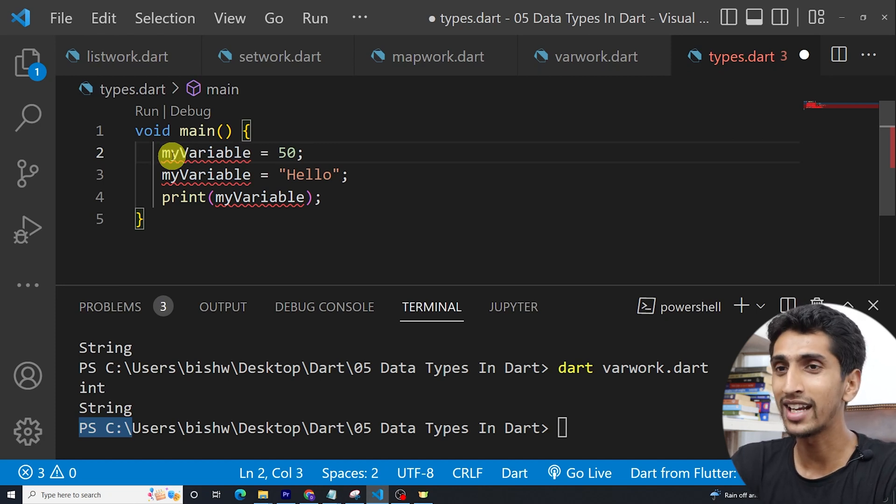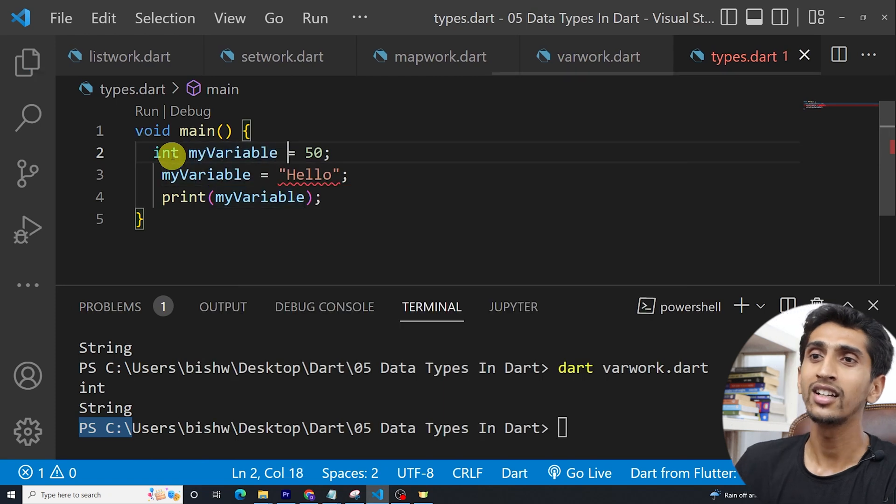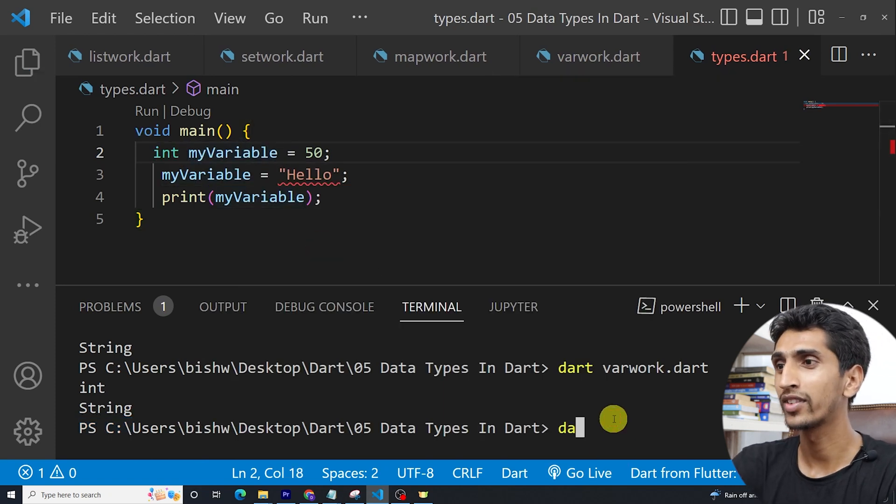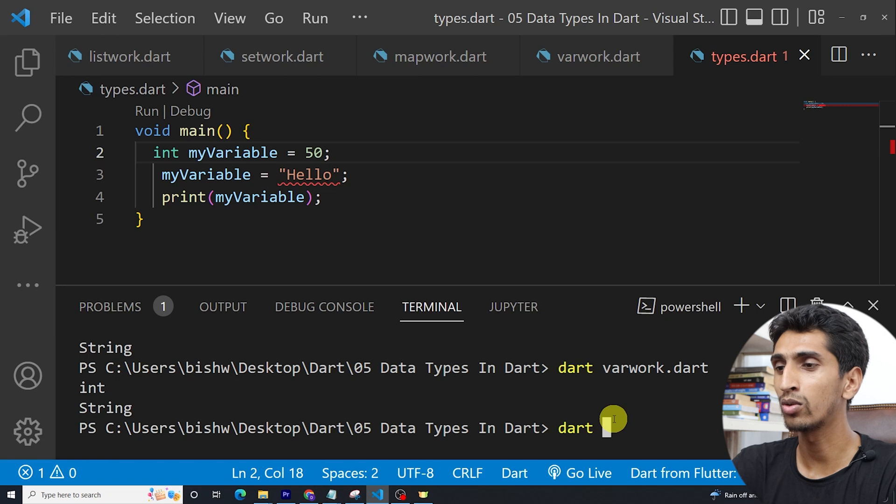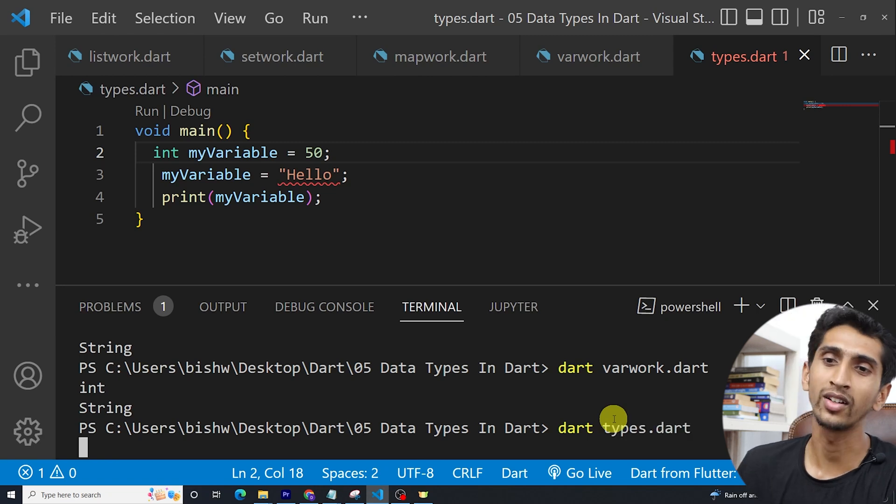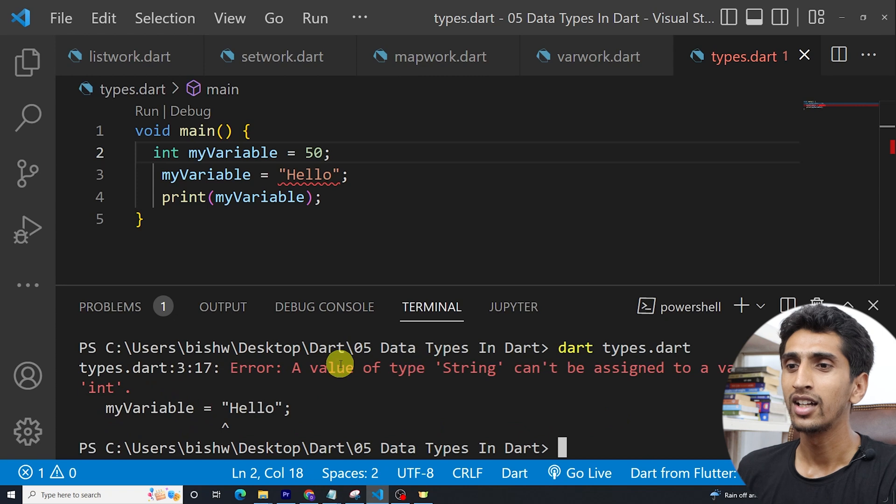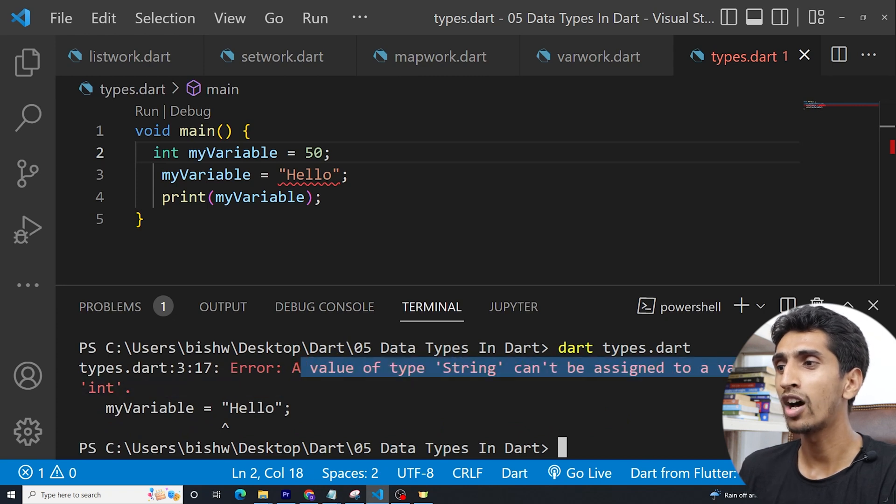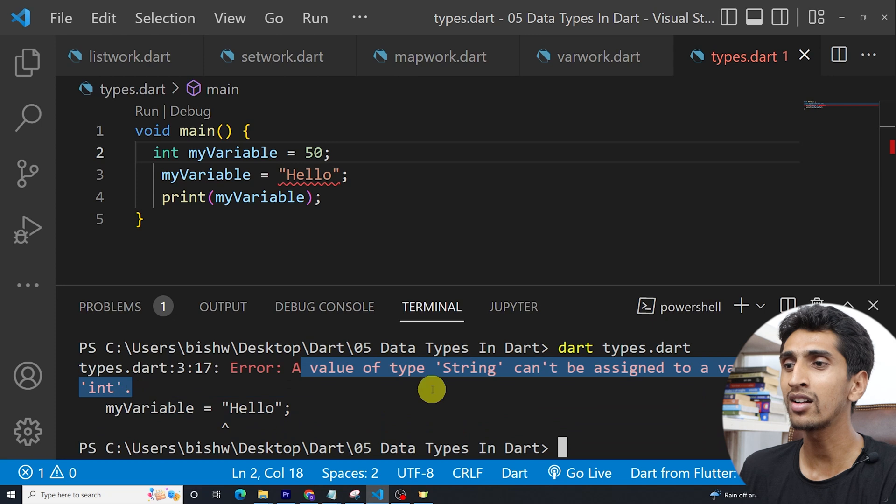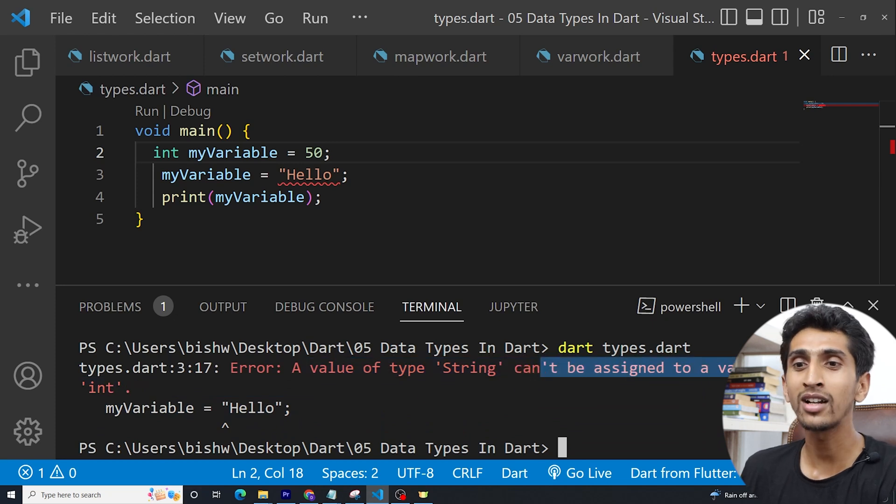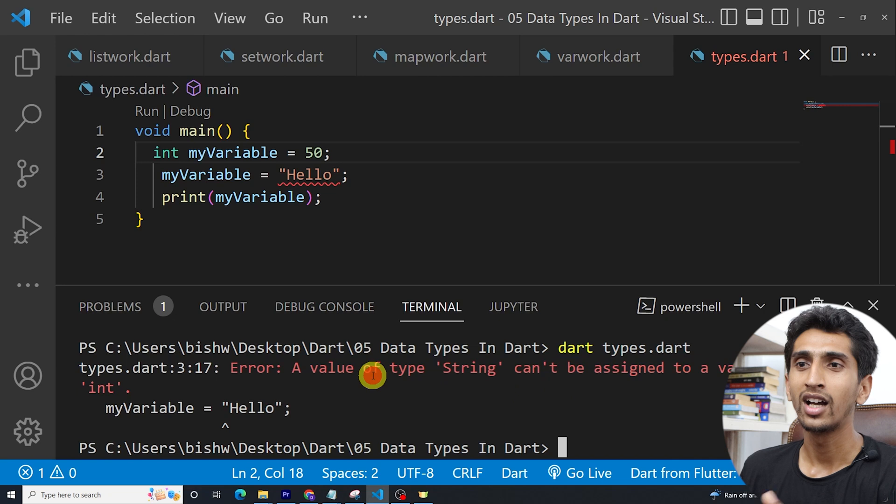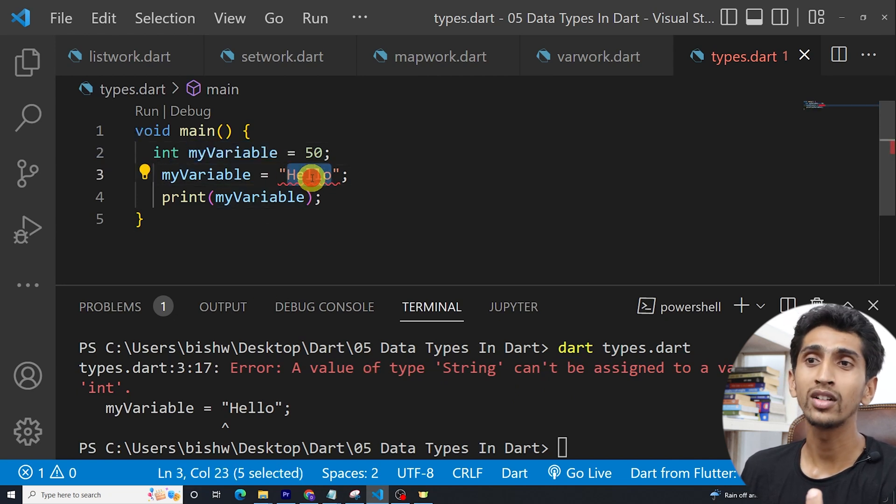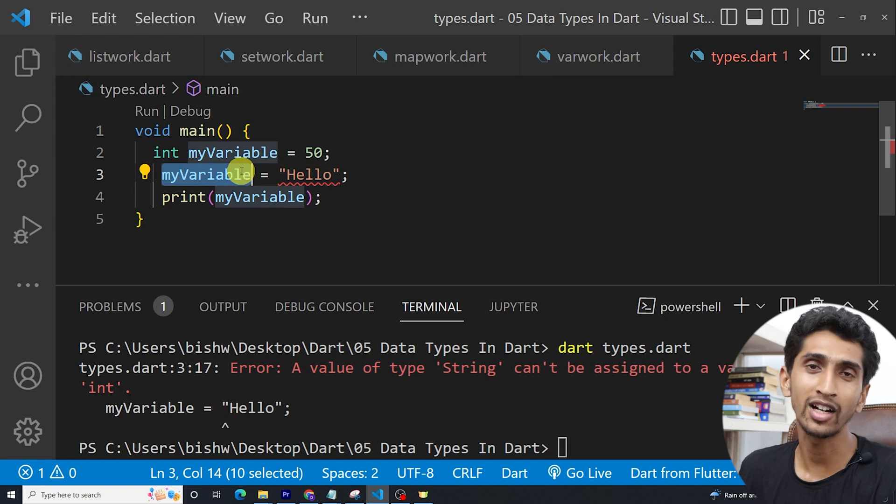Let me write here integer. Then it will give us error. Let me run the code types.dart. Here you can see a value of a string cannot be assigned to a variable type integer. Basically, you cannot assign a string to integer data type.